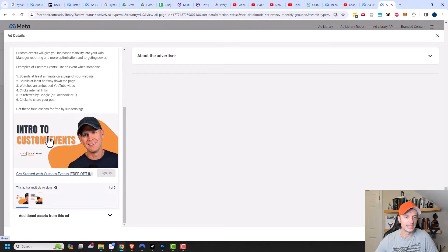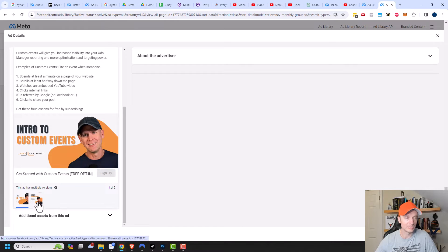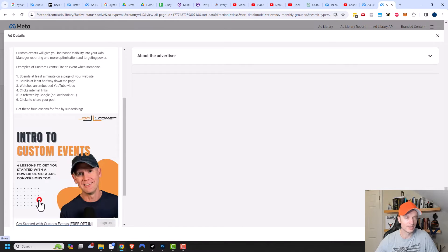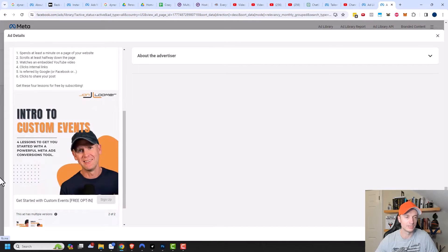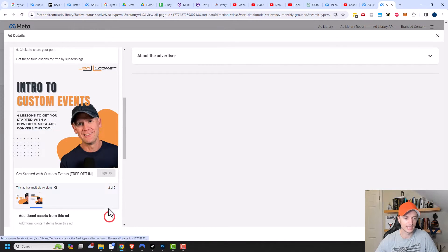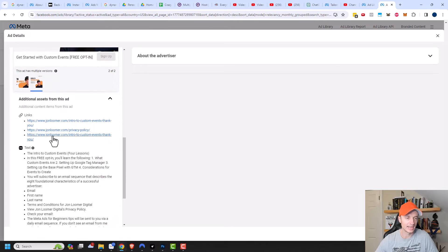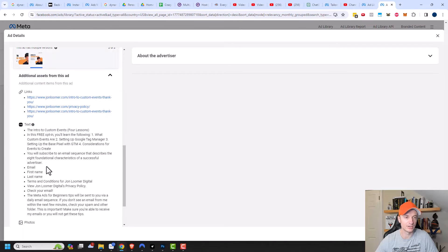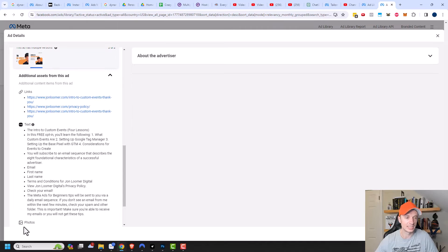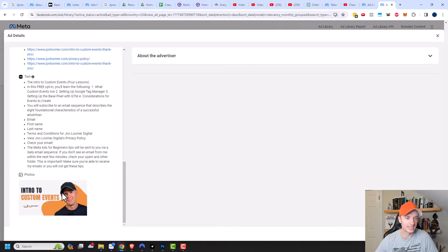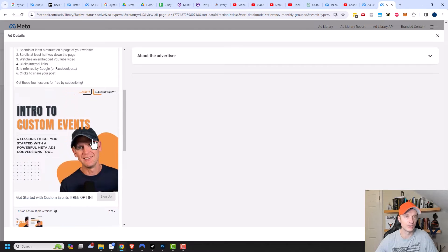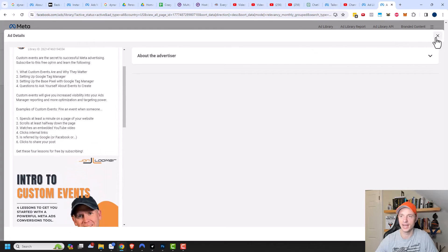And then of course, we can see his image here. And then also his headline and his call to action button is sign up. And he has multiple versions. So here's another version. So it looks like he has a square image as well. And then he has additional assets from this ad. So if I click this drop down here, I can see that he has links as well as text here. So it looks like he's using a lead ad. And he's not actually taking somebody to a page on his website to opt in. But I can get a good insight onto everything that he's doing with this particular ad.